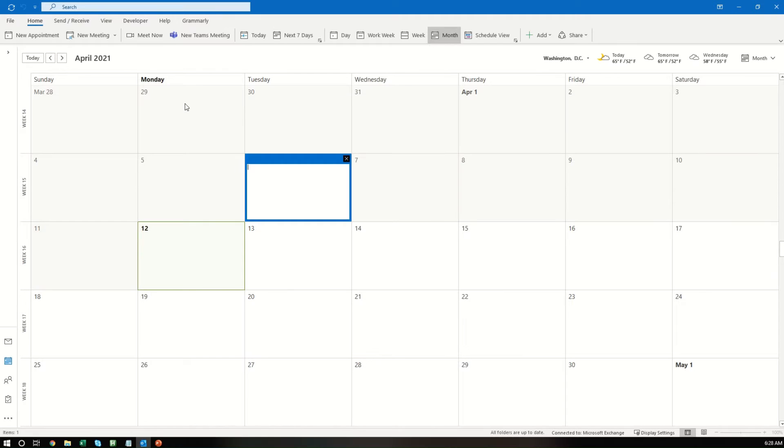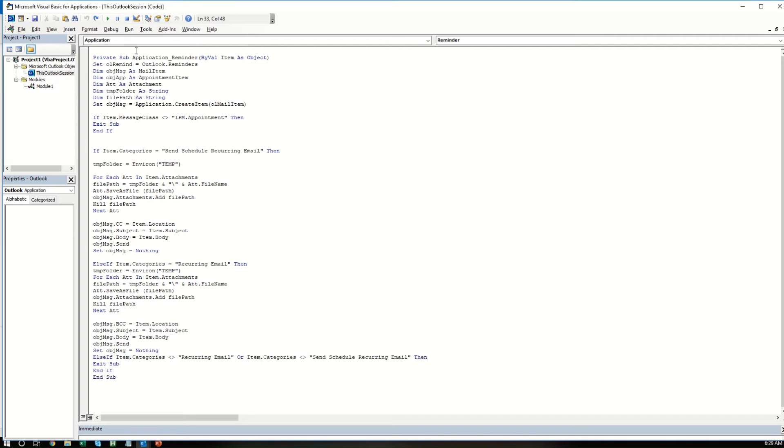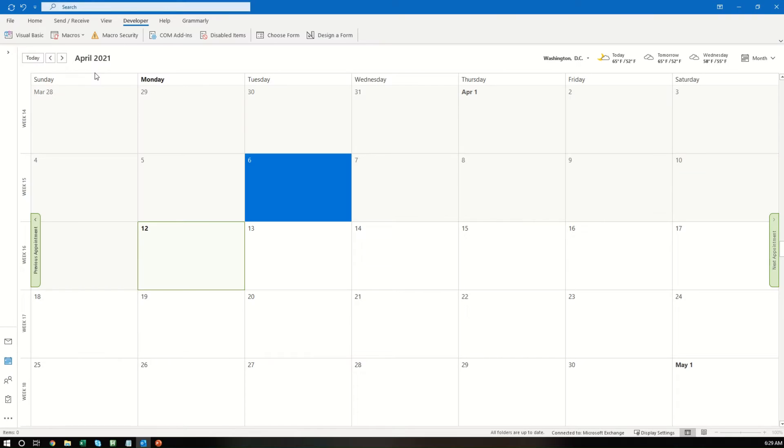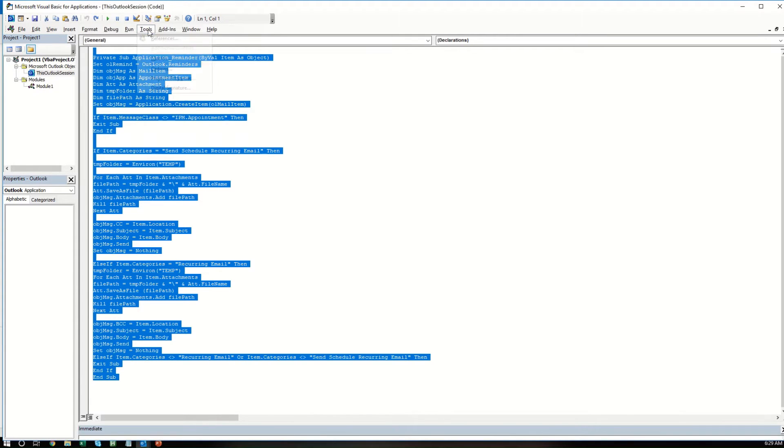Alright, so once you've done that, you'll want to go to Developer, which should appear up here at the top. If it doesn't, just shut down Outlook and restart it. If it still hasn't, make sure you did what I just mentioned a moment ago. And then you'll want to select Visual Basic within Developer, and this will be blank for you, so don't worry about that.